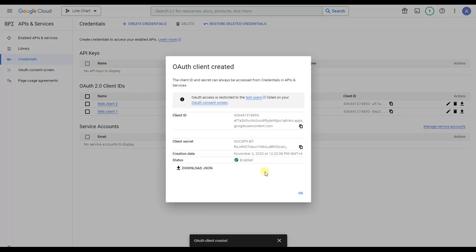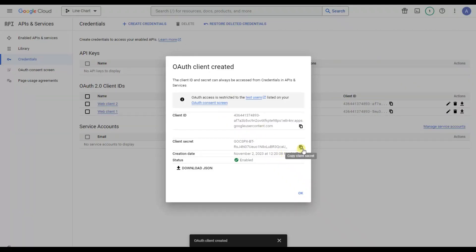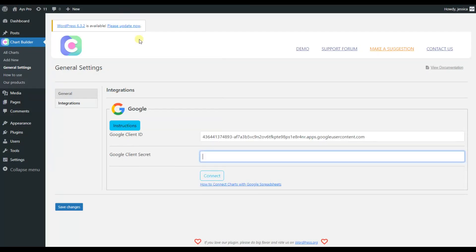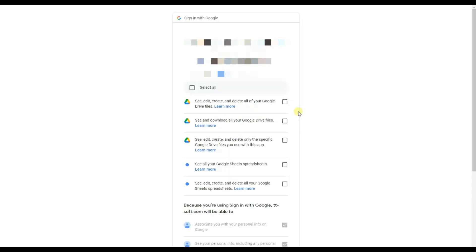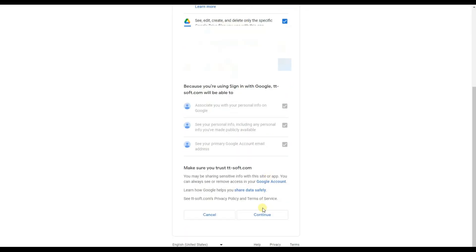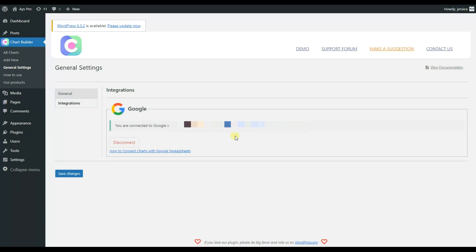After that, copy the Client ID and paste it here, then copy the Client Secret and paste it here, and click on the Connect button. After that, choose your email address and select all the required options.